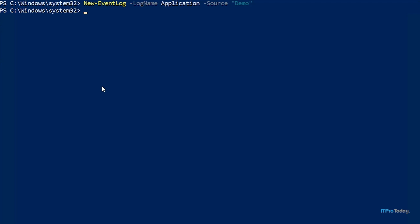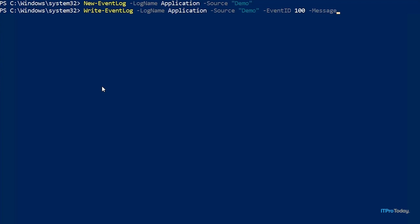So what I want to do now is write a test event to the application log. And the way that I'm going to do that is by typing write-eventlog, space -logname application, -source demo, -eventID, and we'll just give this an event ID of 100, and then -message. And I'll just say this is a test event. And I'll press enter.